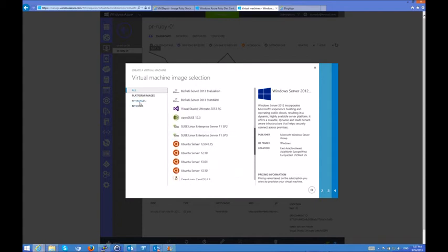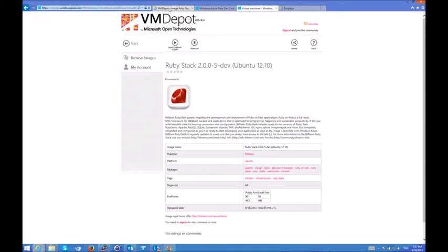Or I can just go to VM Depot and search for more. This one, for example, is a 2.0 Ruby stack that I can also deploy. Or if I'm using my own hypervisor infrastructure, I can use the virtual disks, and I can upload them to Windows Azure and run them on Windows Azure with some preparation.